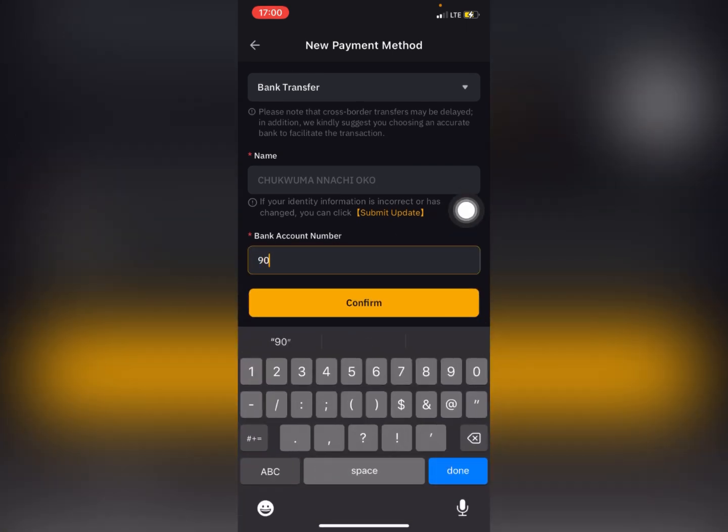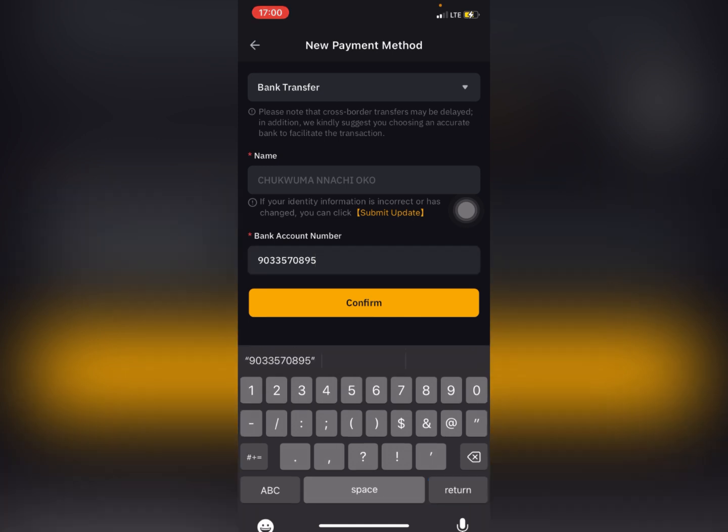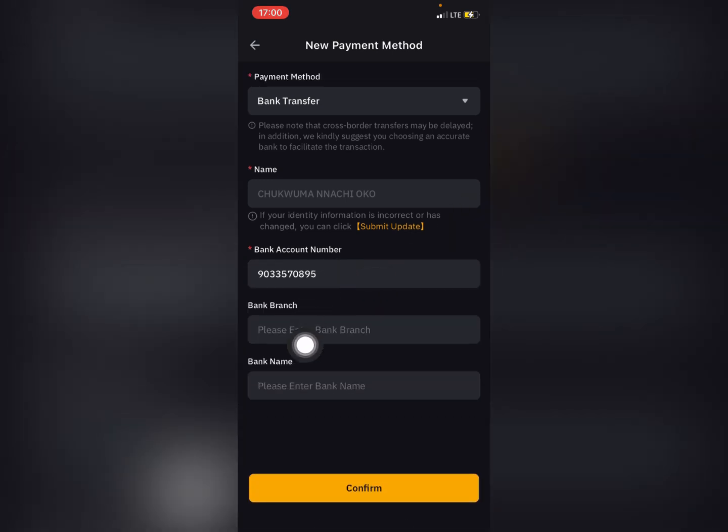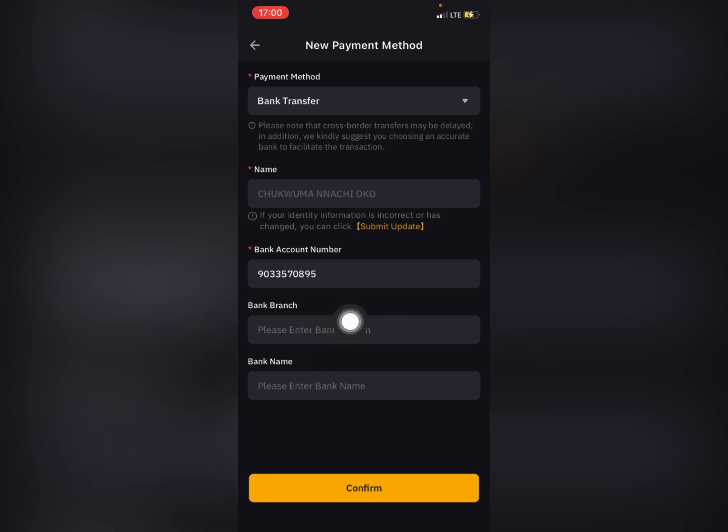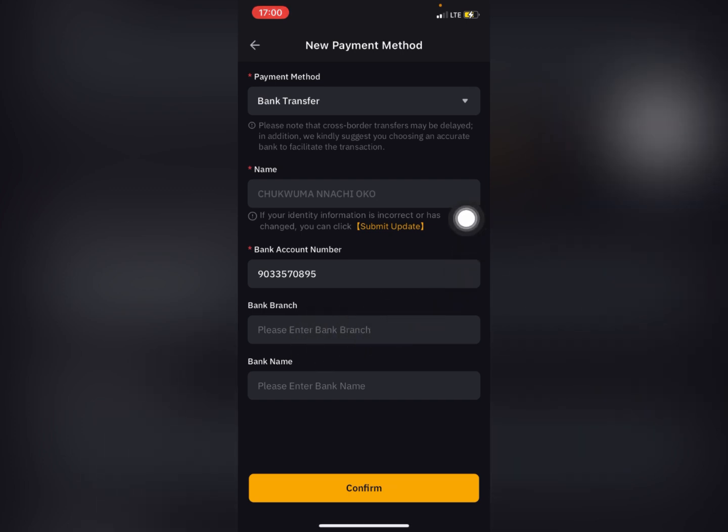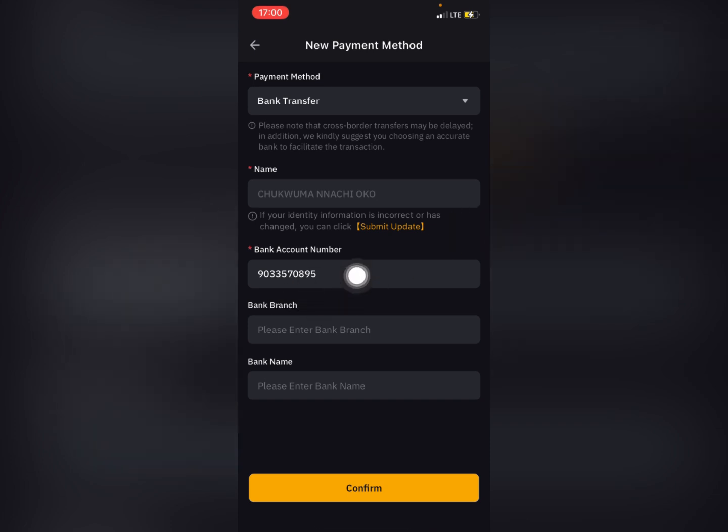After putting your bank account number, you put in your bank branch. But this is actually not compulsory because sometimes you don't know the branch of your bank.